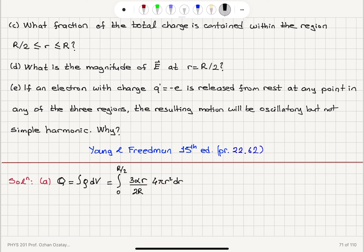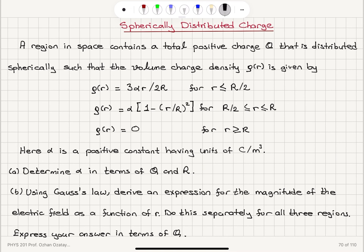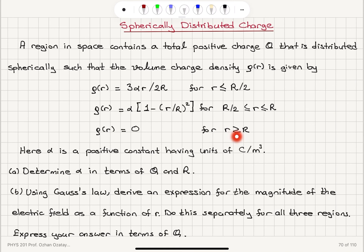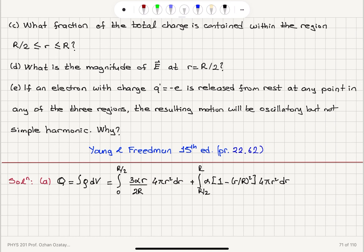Then we move to the next region. For r between R/2 and R, the charge density is given by α(1 − (r/R)²), multiplied by dV = 4πr² dr. For r greater than R we have no charge, so we don't need to consider that region.